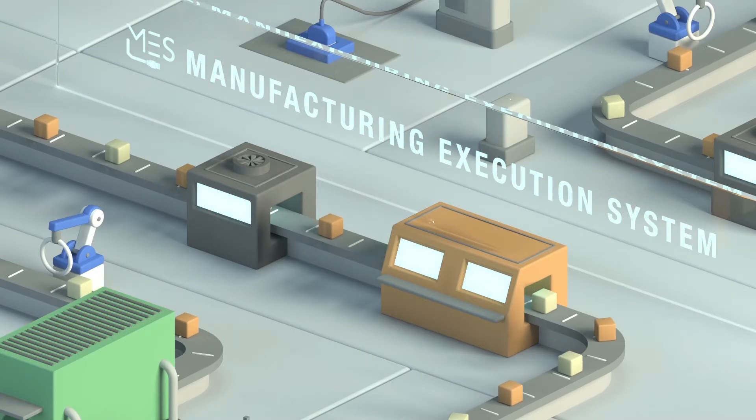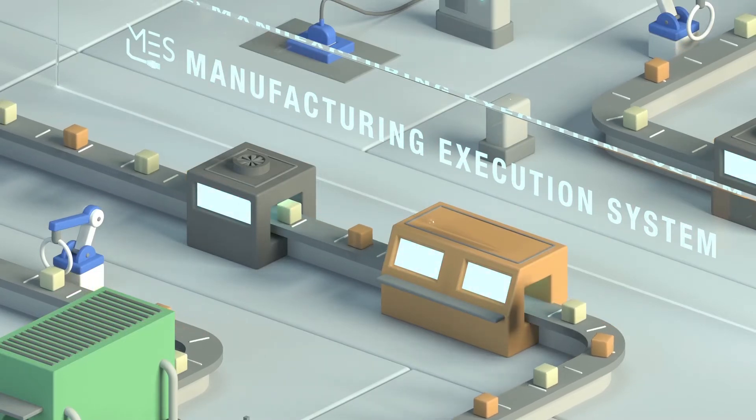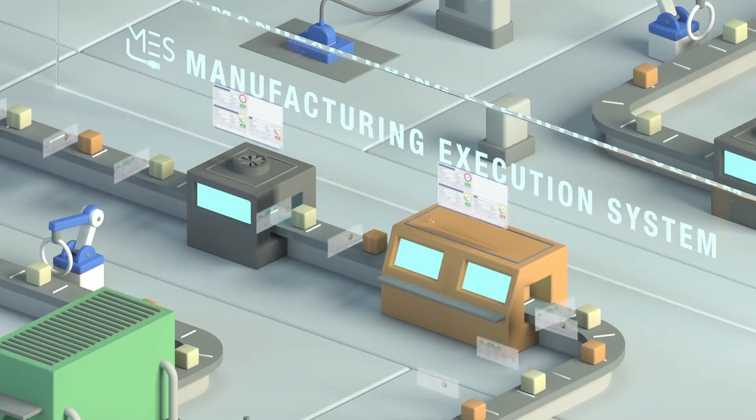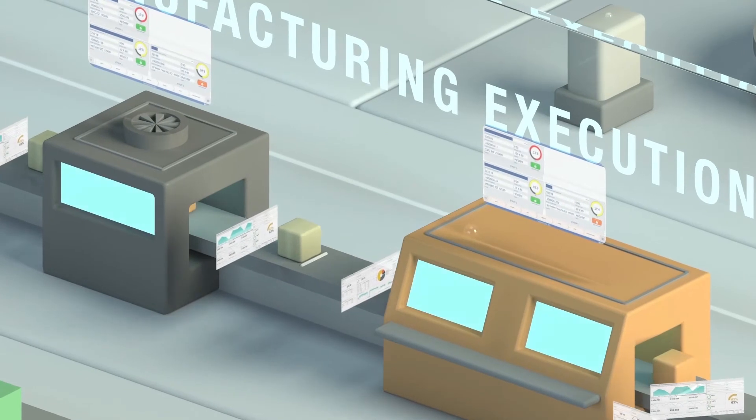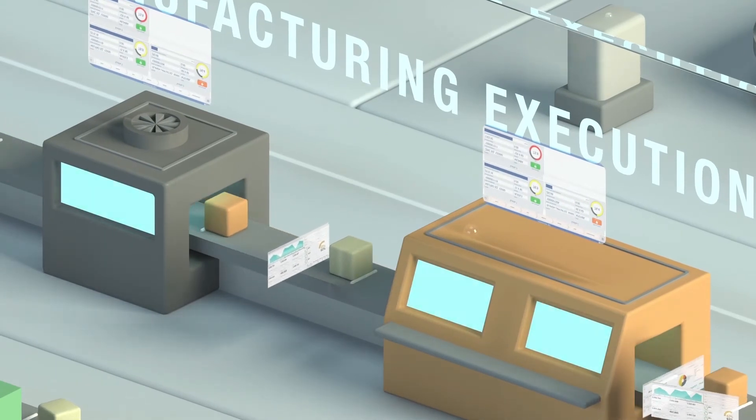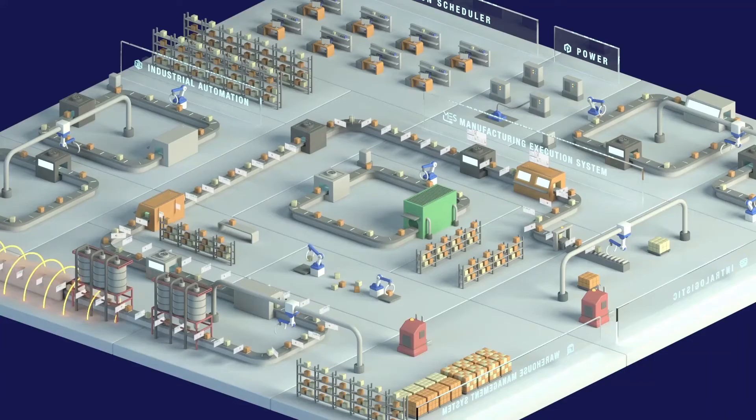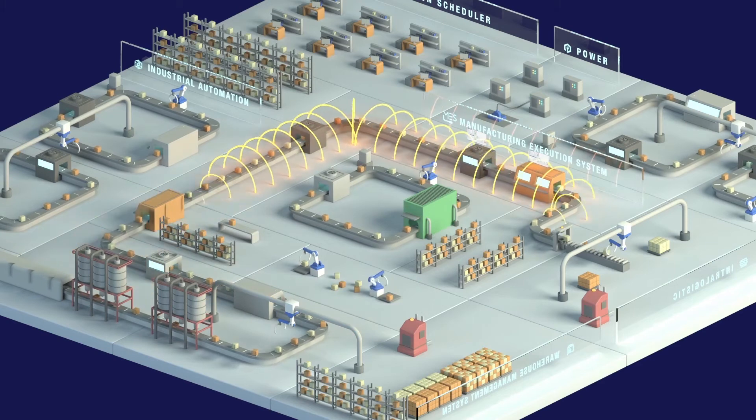Our MESS platform allows us to interconnect facilities and machinery. As a result, data, performance output and production batches are visible in real time for maximum production flow efficiency.